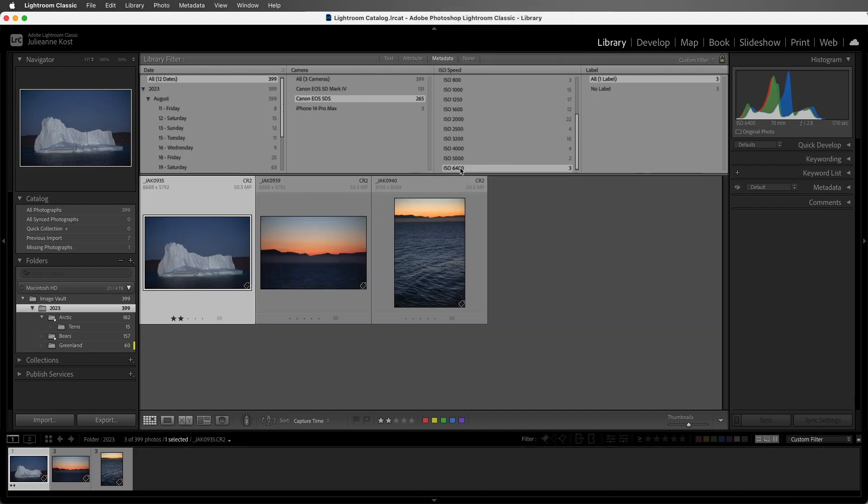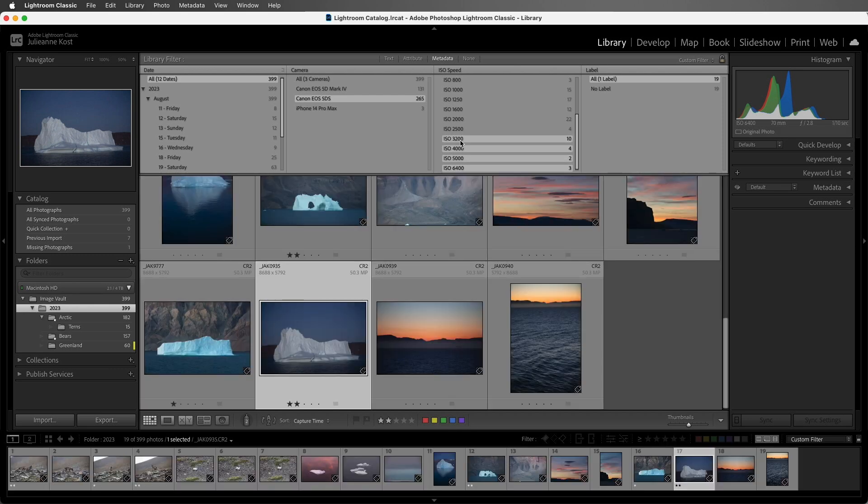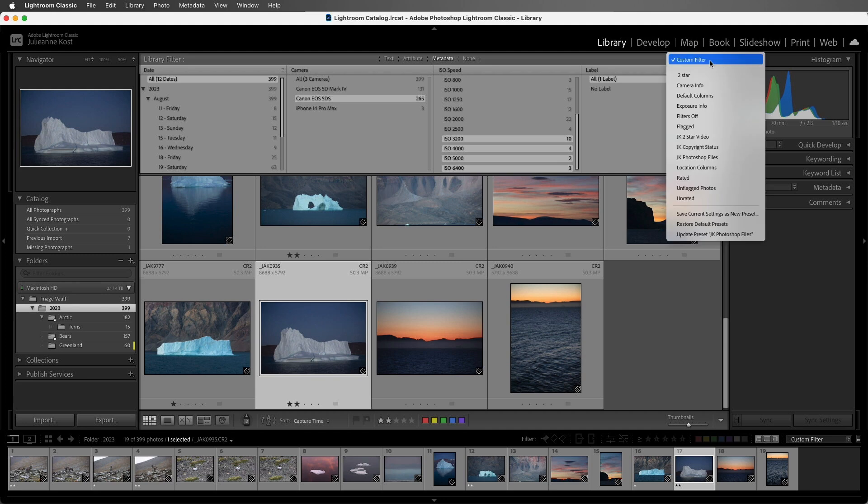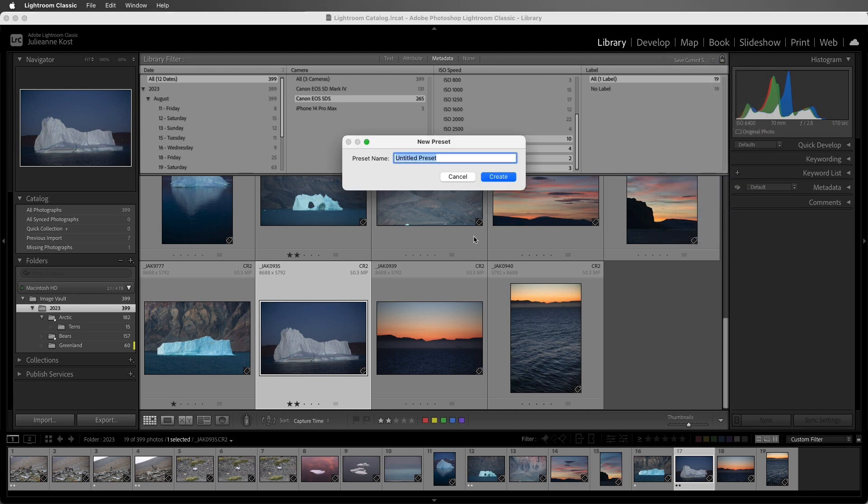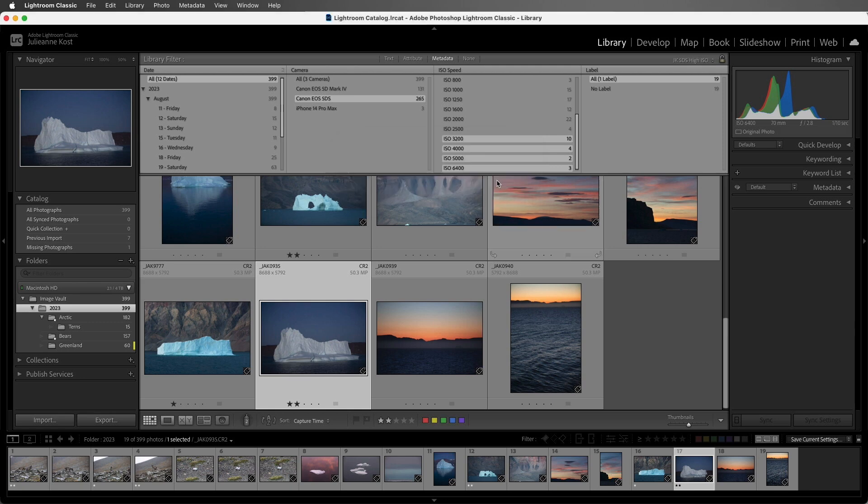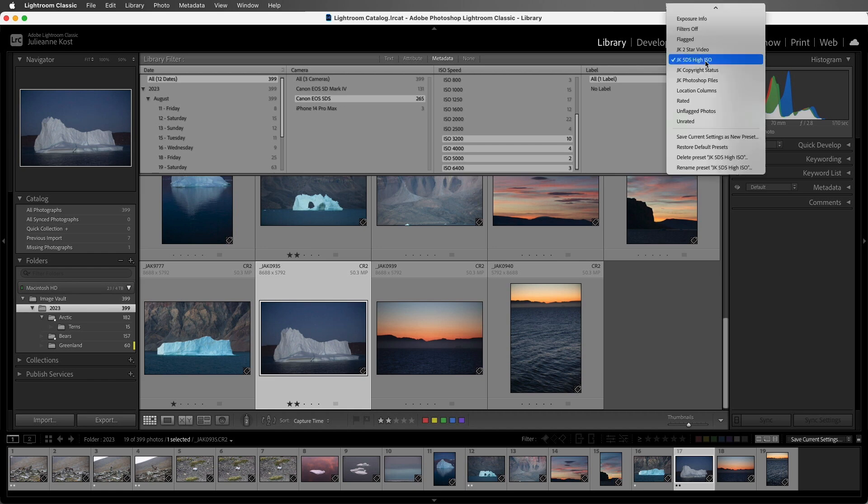Now, if you filter on the same criteria often, you'll want to save a preset. I'll click Custom Filter and then choose to save the current settings as a new preset. I'll call this JK 5DS and High ISO. Once I've created this, I can return to this filter at any time by selecting it from the list.